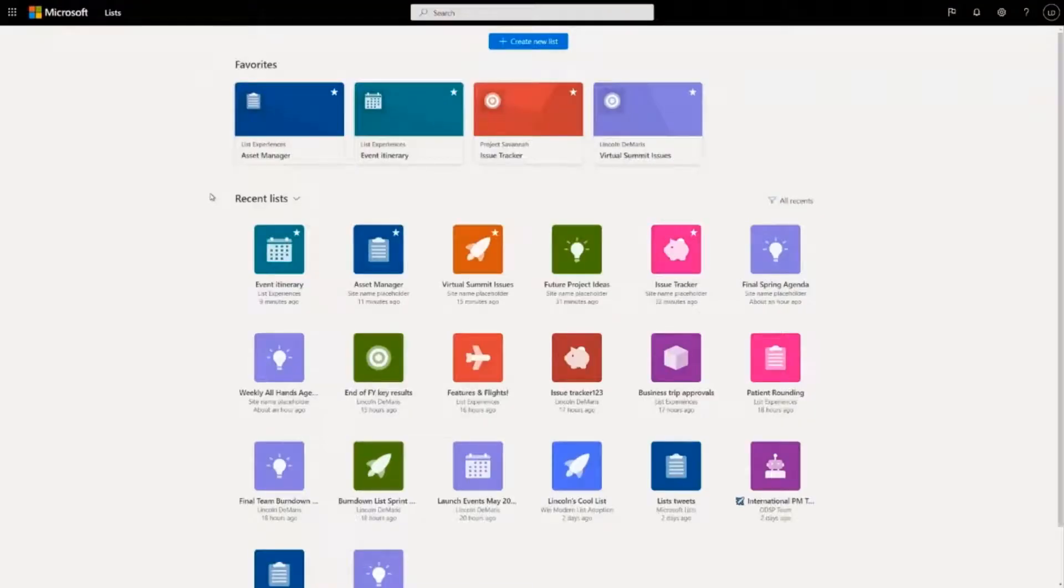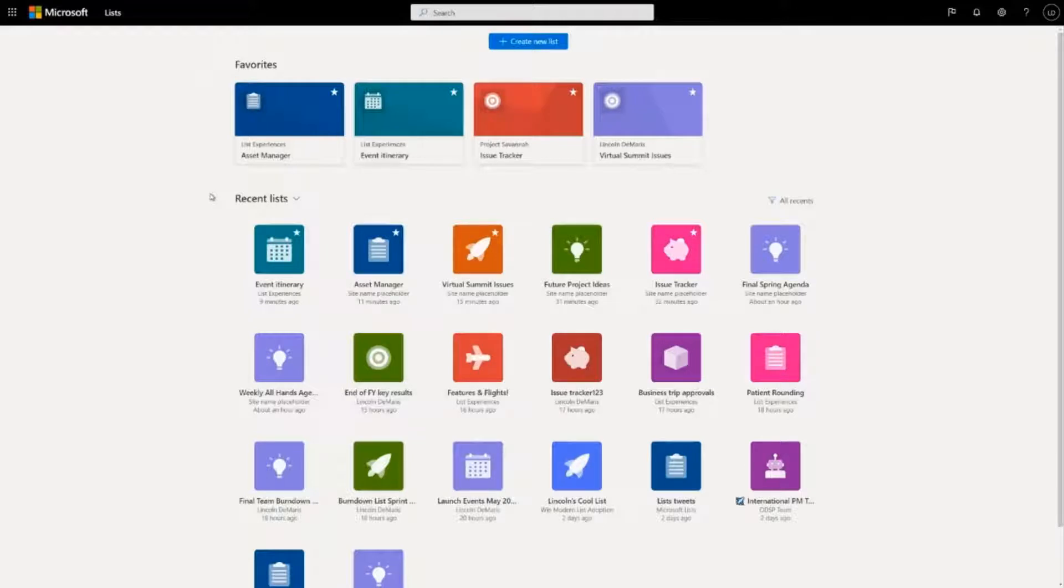OK, let's talk about working together on lists. So the best lists are like the best documents. They're the product of many different people working together.